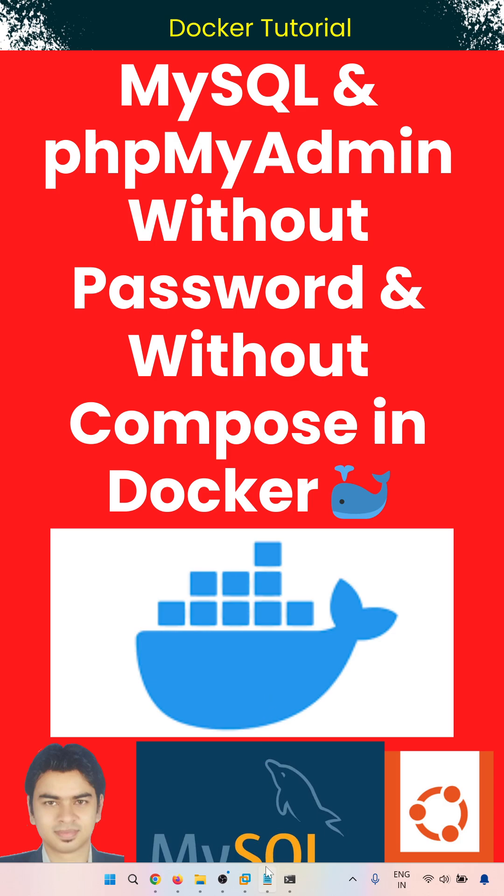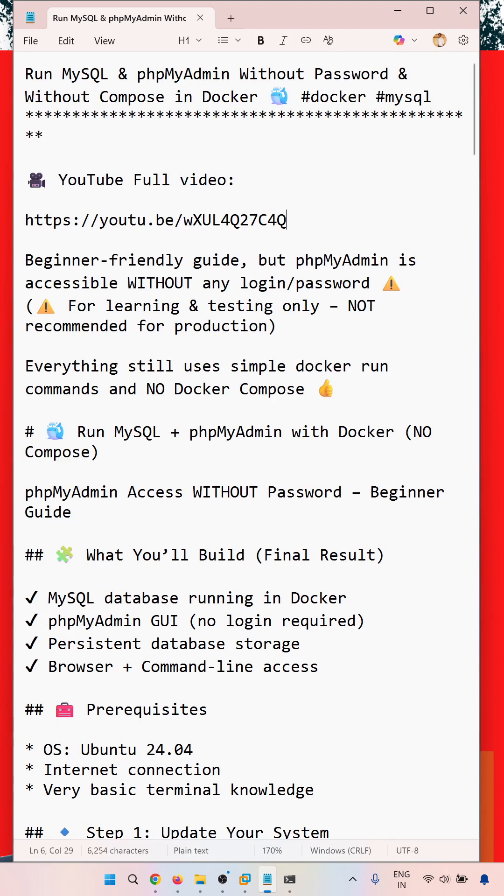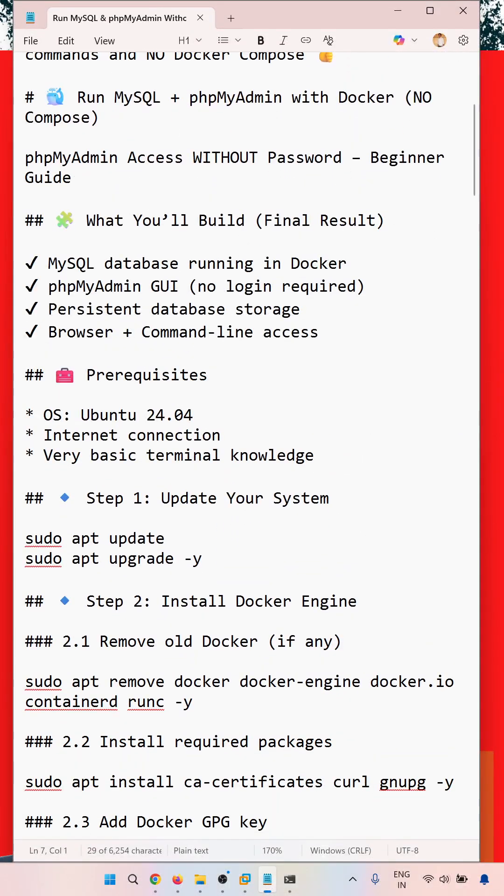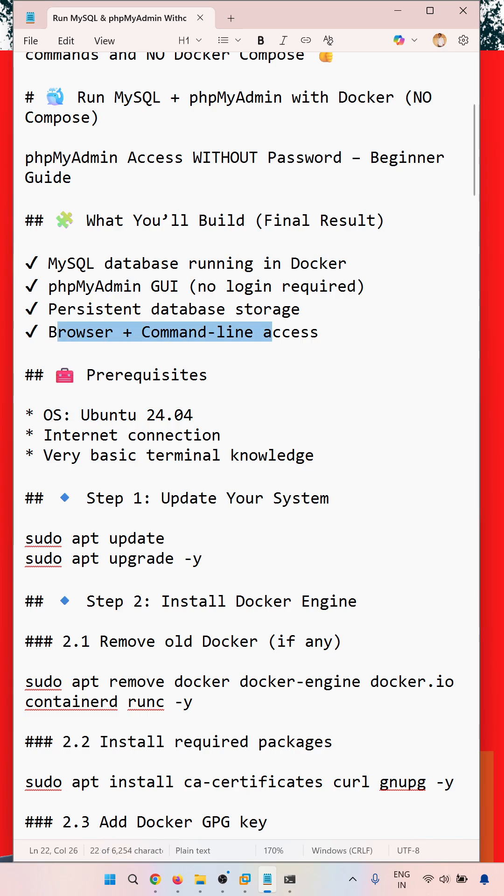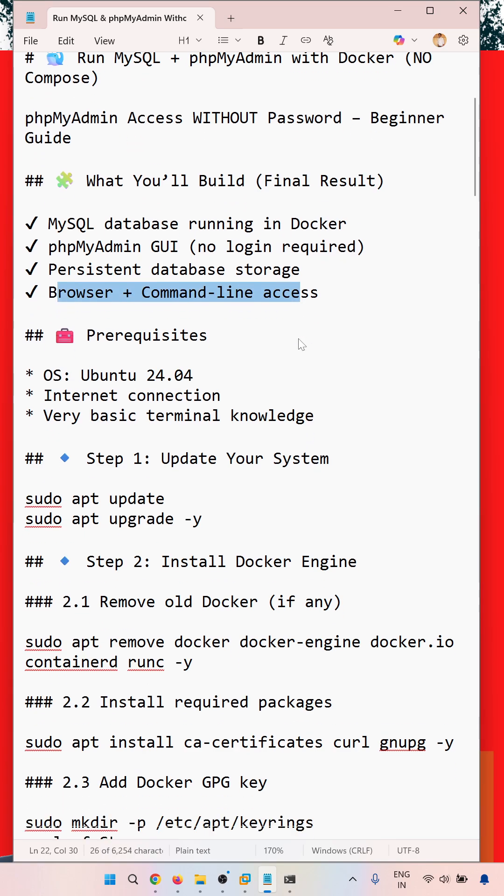You can go through the full video regarding the installation, configuration, and all the steps I have shown. What you will build: MySQL database running in Docker, phpMyAdmin GUI with no login required, persistent database storage, and browser and command line access.